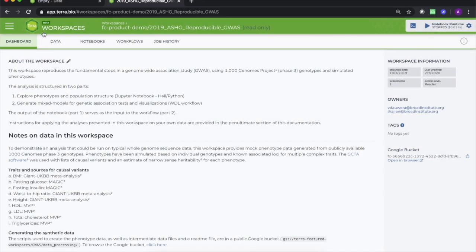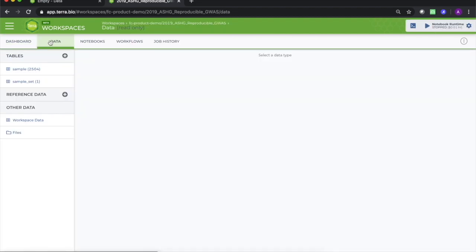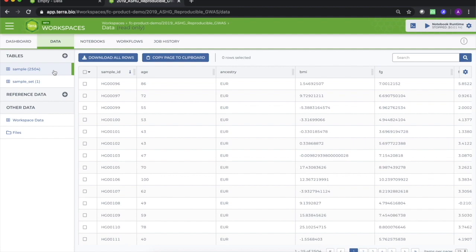To download a table, navigate to the data tab of the workspace that contains the desired data, select the table of interest, and within that table select the rows you want to include in your TSV file. All of the columns will be selected automatically. Then click the three dot button and select the download as TSV option.